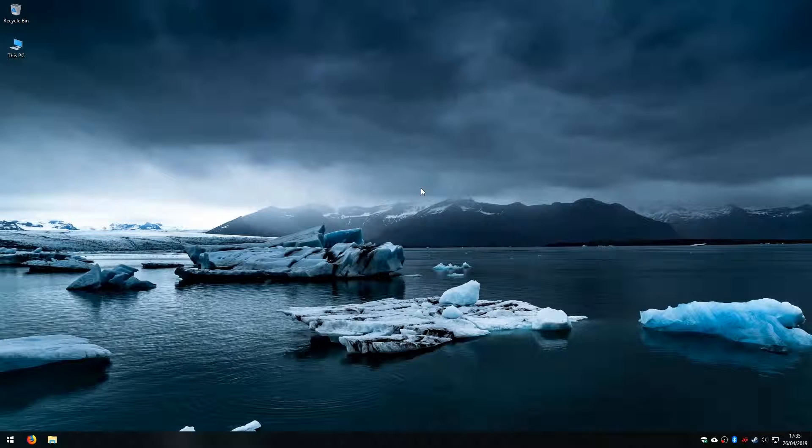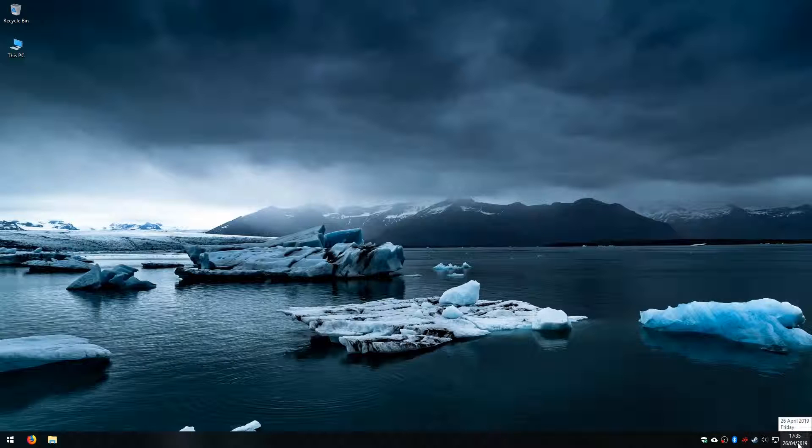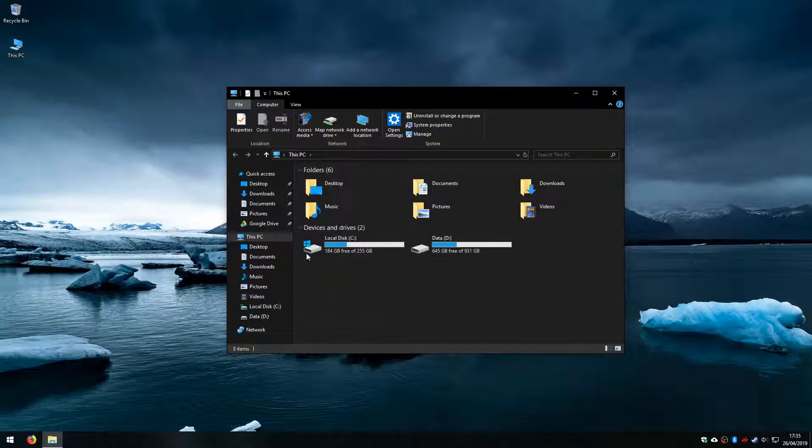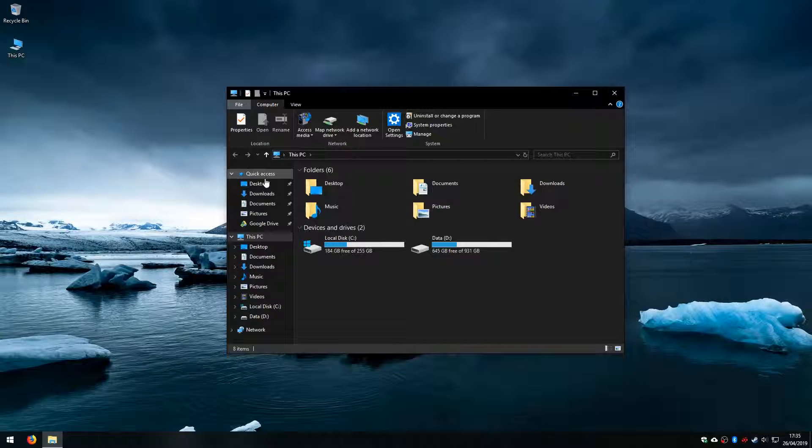OK. The system is back online now and if we take a look at the taskbar we can see that there is no Microsoft OneDrive icon there. And if I open the file explorer on the left hand panel here, there is no reference to OneDrive either.